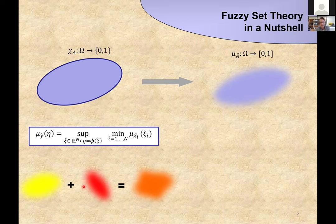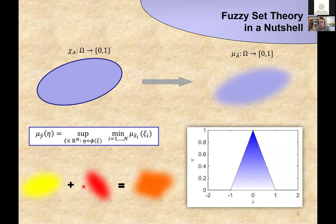A couple of days later you come back and ask: how do I get this membership function? And he tells you: this is easy — all you need is our holy grail, the triangular fuzzy number, and then you're already set to go. And this is fuzzy set theory in a nutshell. This may or may not be the story of how I was introduced to fuzzy set theory.